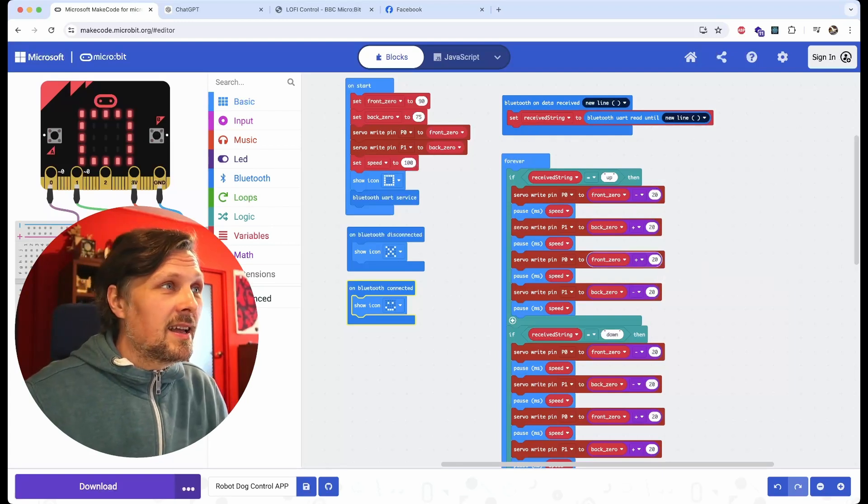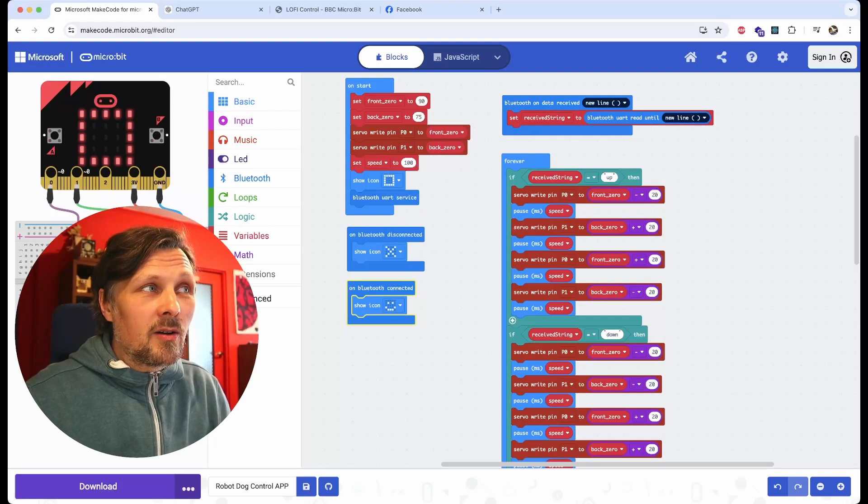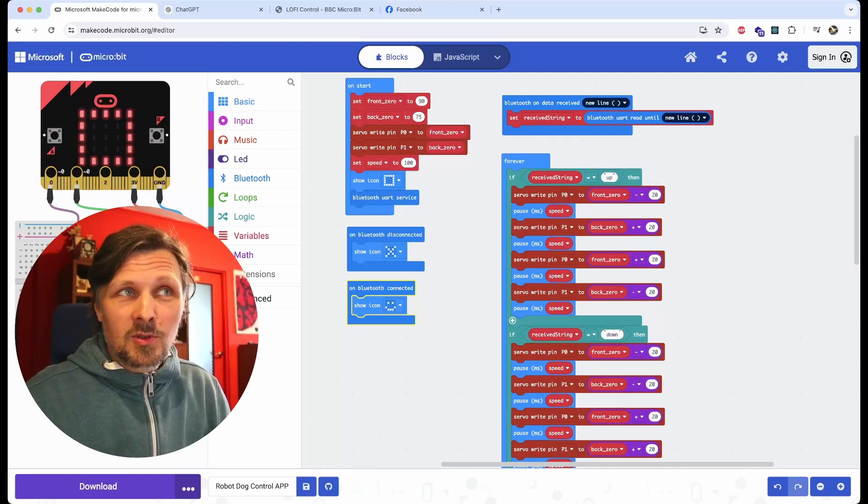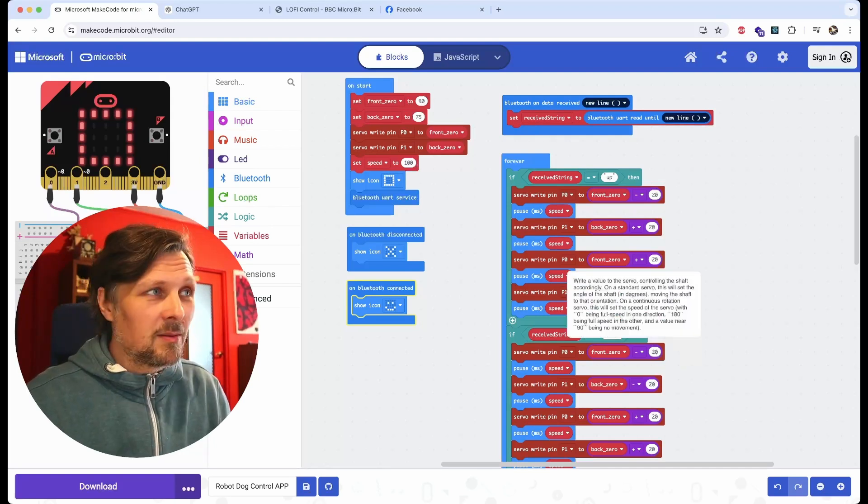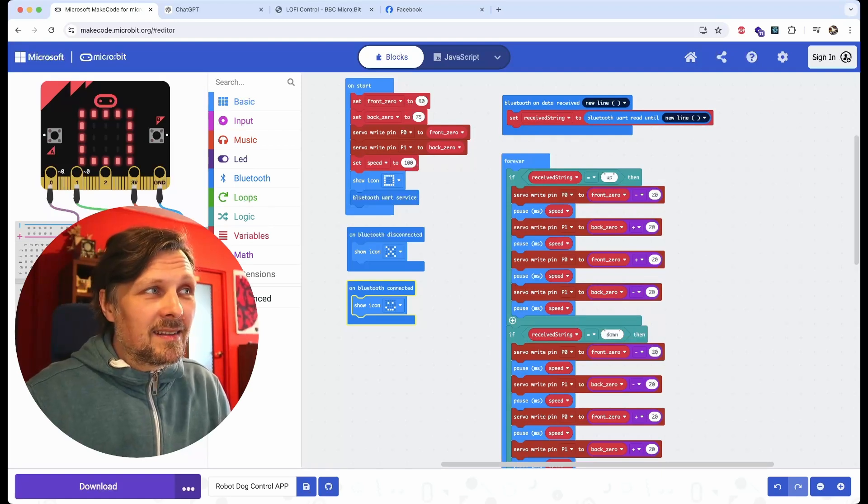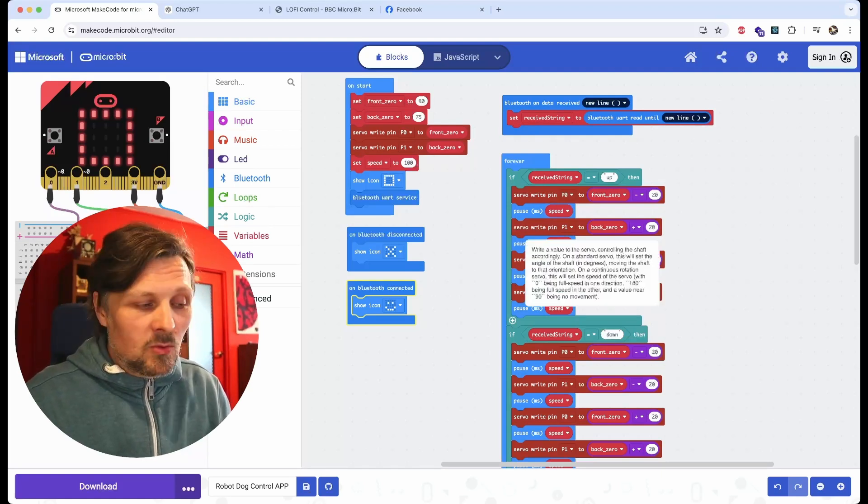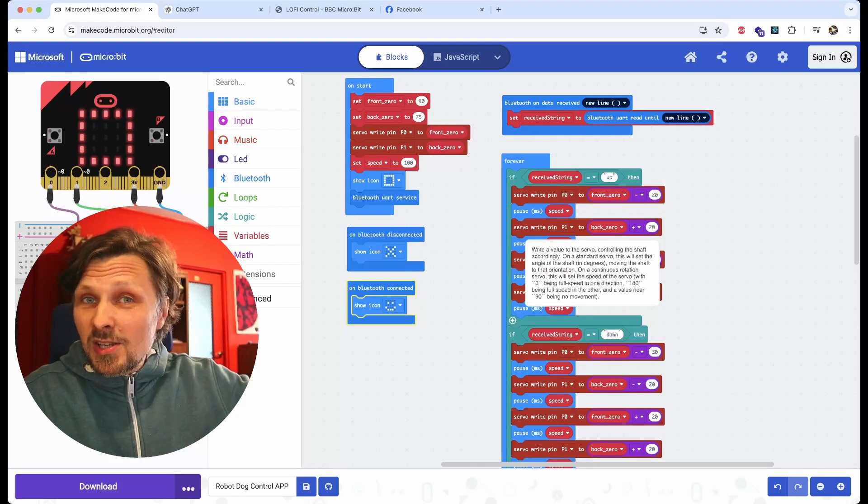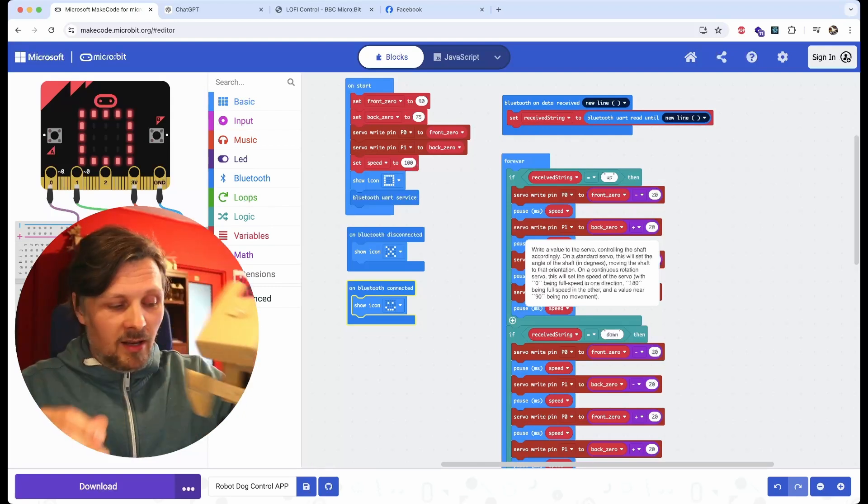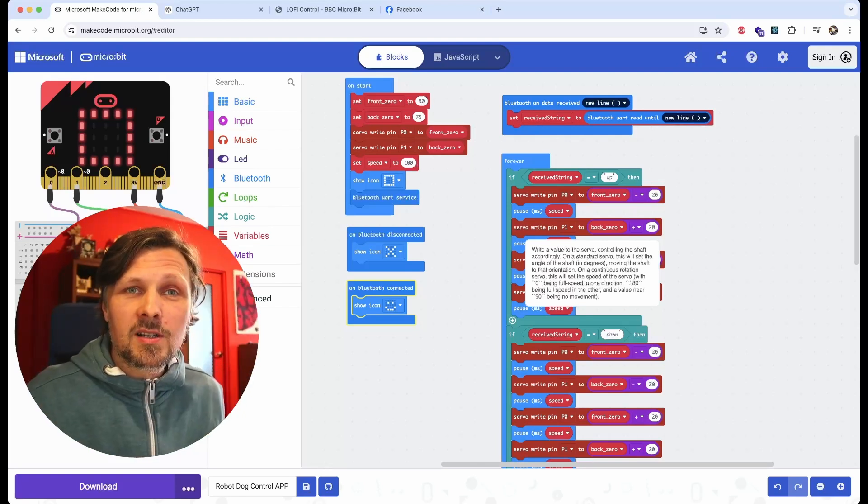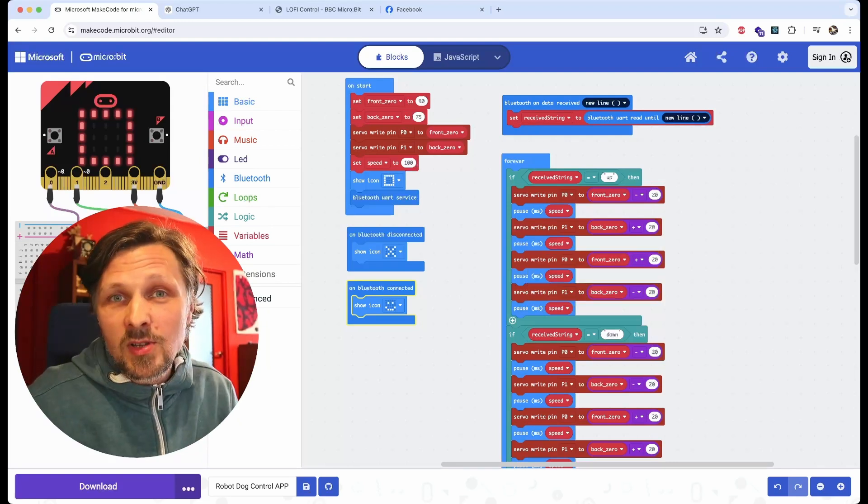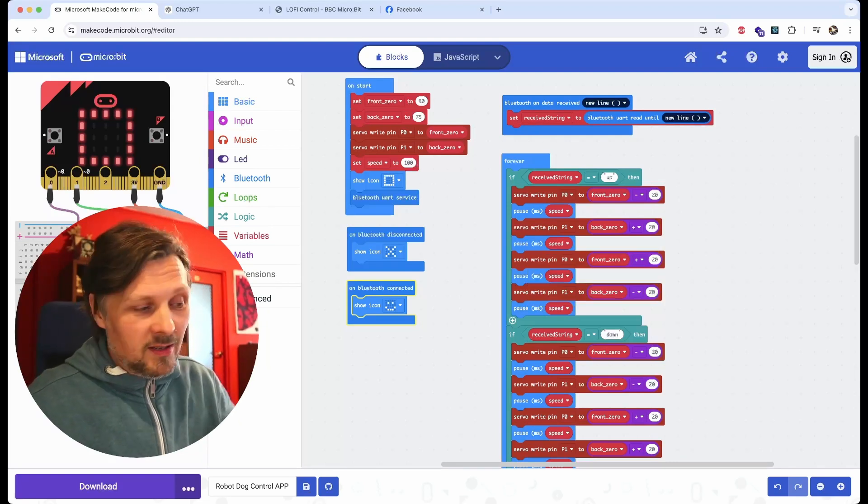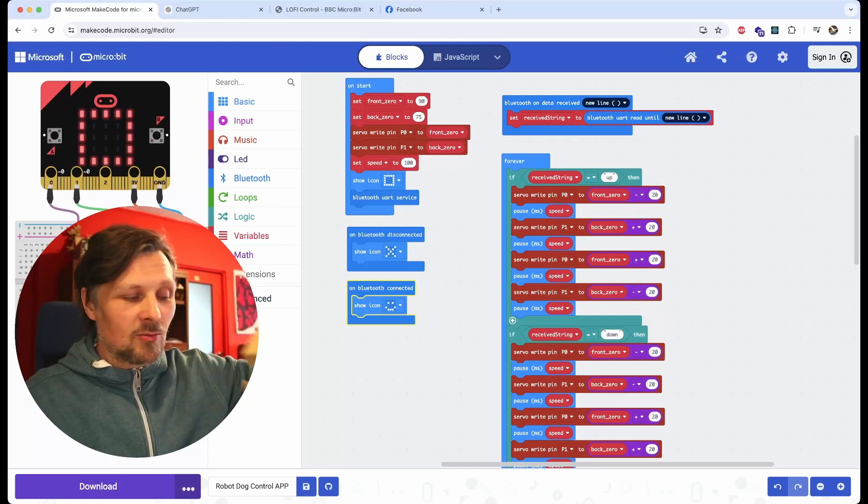For example, in this example, removing the pause blocks would make the code still work. For some reason, adding the pause and waiting, which is essential for the movement of this robot dog, makes the code crash on version 1. So sorry, no Bluetooth control for the robot dog on micro:bit version 1, only version 2.